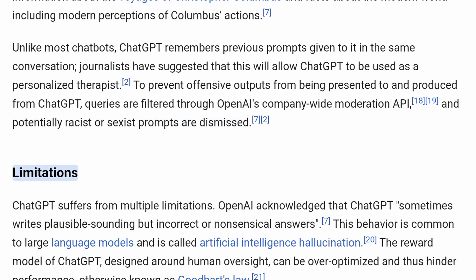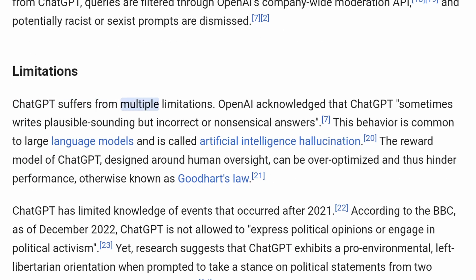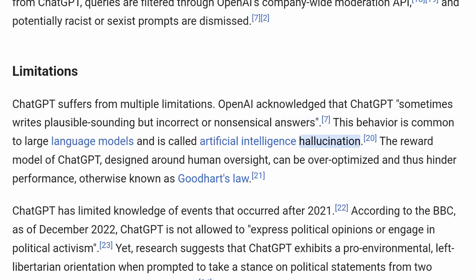Limitations. ChatGPT suffers from multiple limitations. OpenAI acknowledged that ChatGPT sometimes writes plausible-sounding but incorrect or nonsensical answers. This behavior is common to large language models and is called artificial intelligence hallucination. The reward model of ChatGPT, designed around human oversight, can be over-optimized and thus hinder performance, otherwise known as Goodhart's Law.